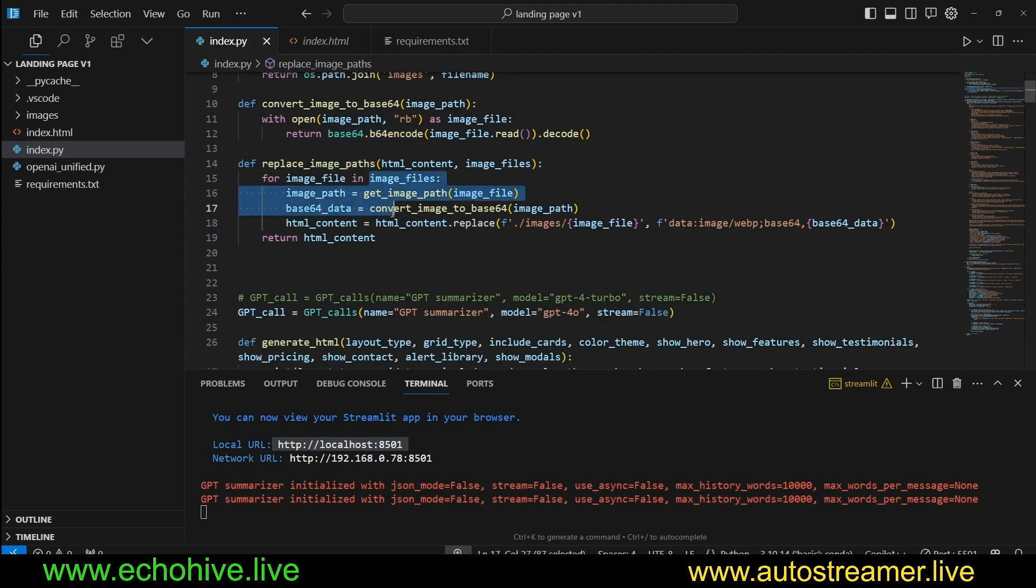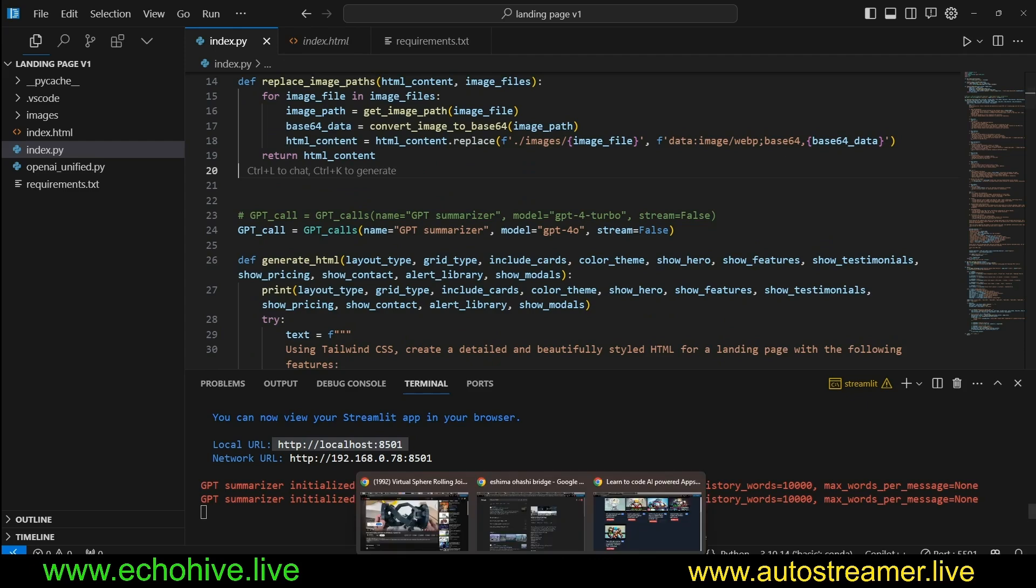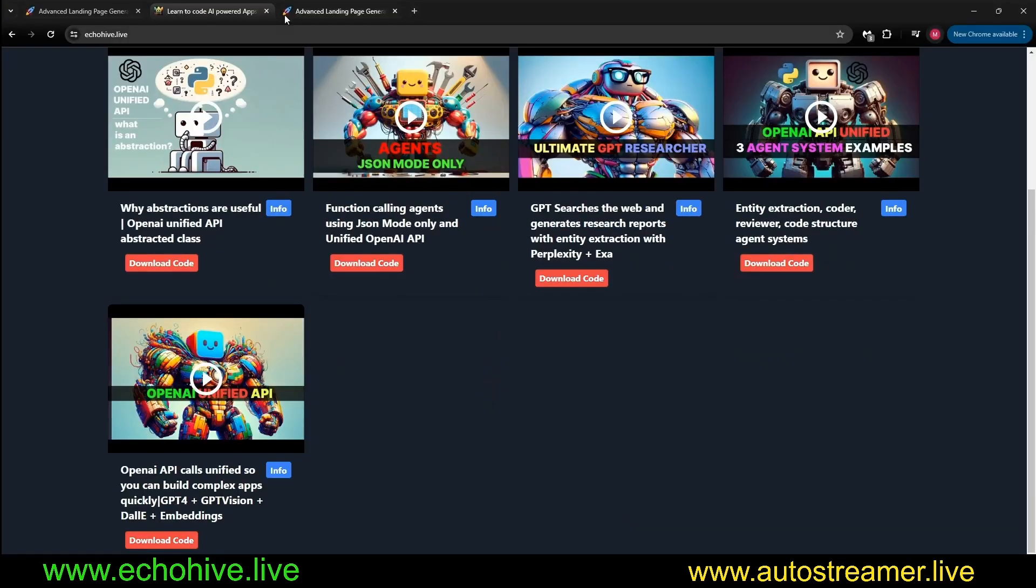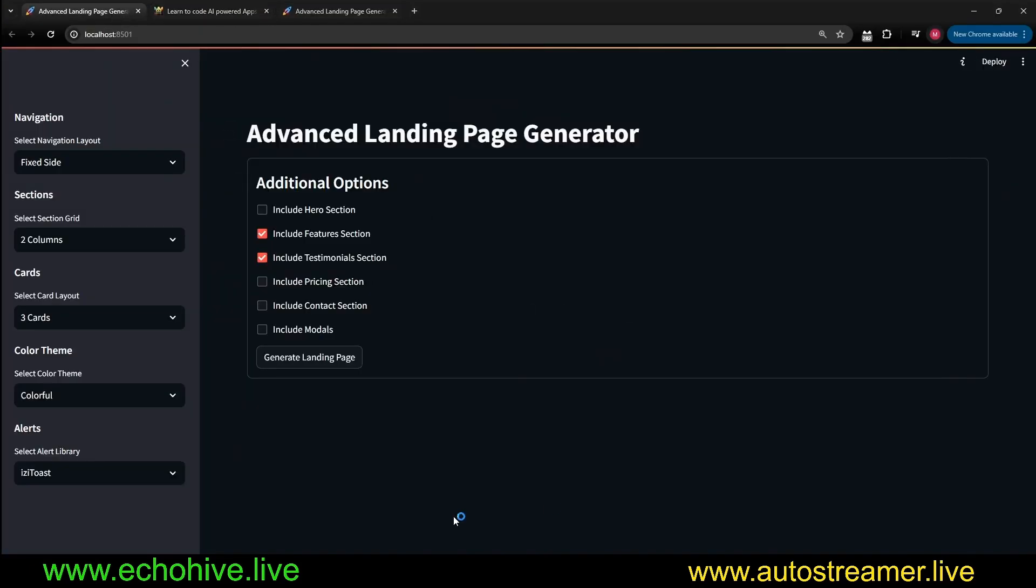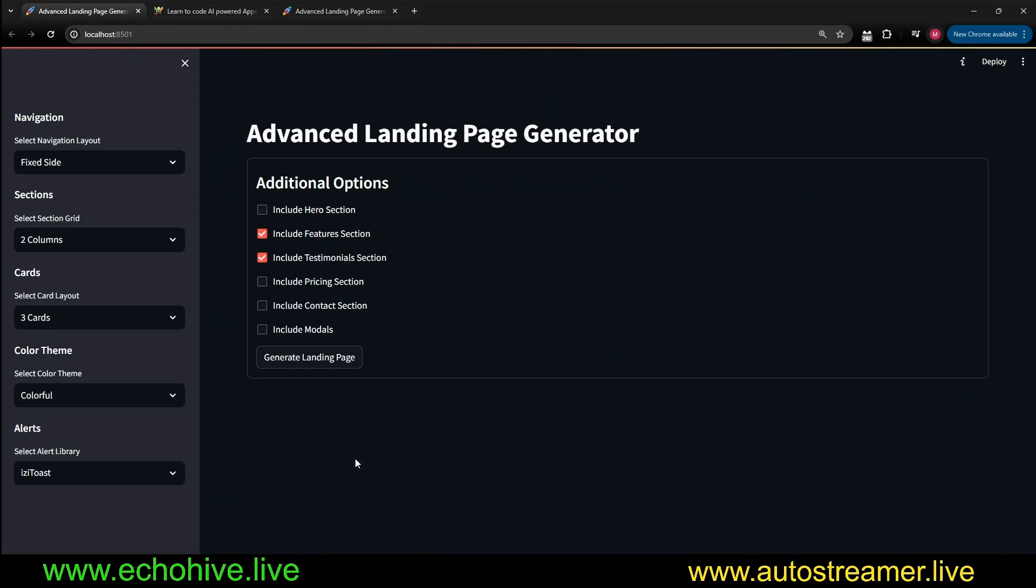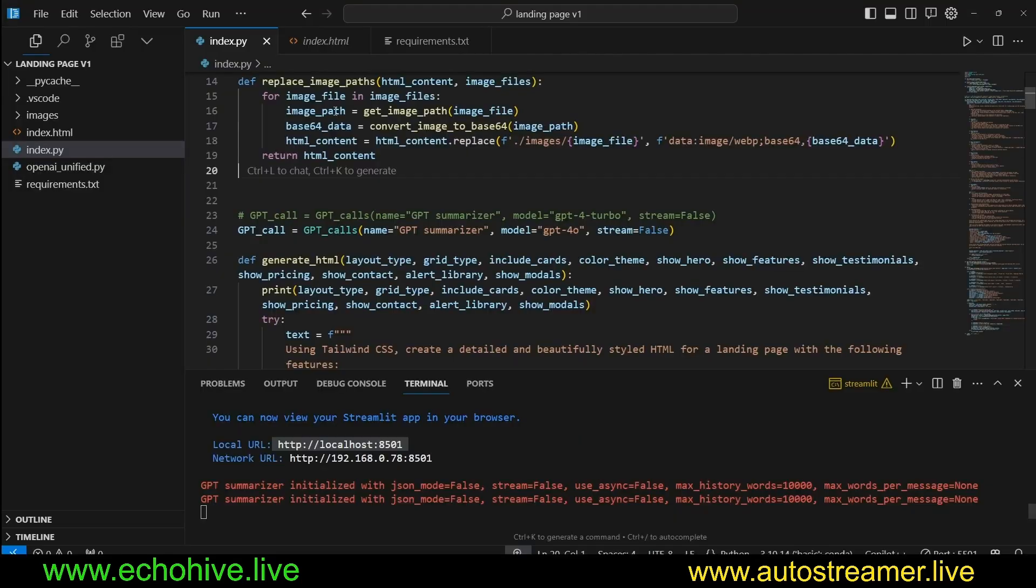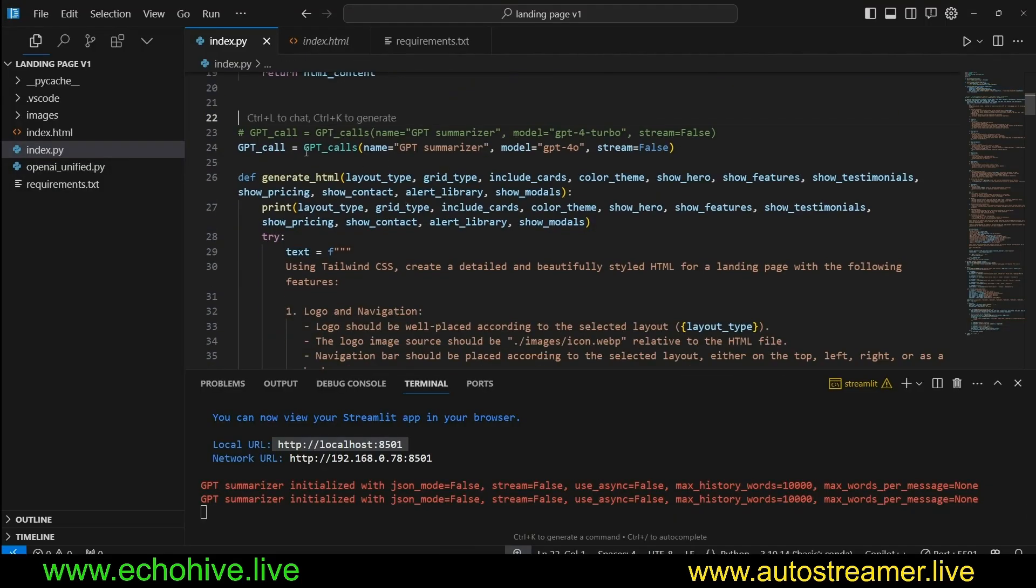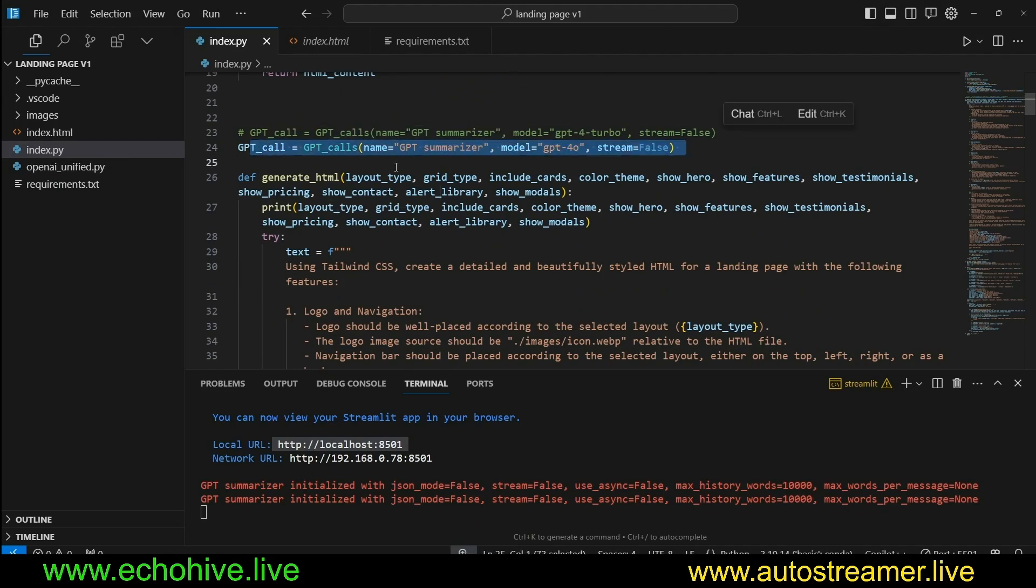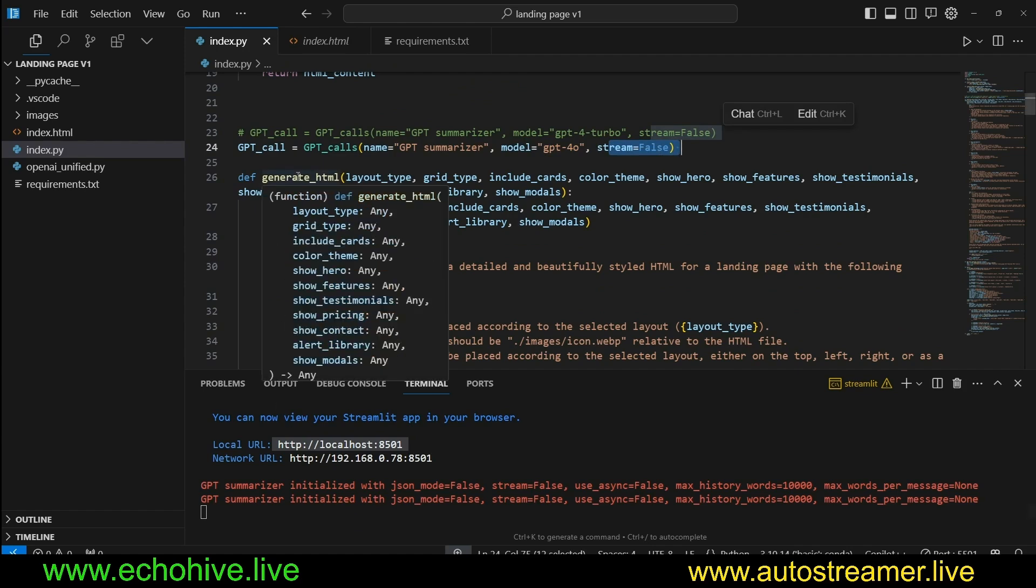This is only necessary for Streamlit, because we are trying to, as we've seen before, display the HTML page on the Streamlit web app using iframe, and that's why we actually have to do these image path translations. But other than that, we initialize our GPT calls with the model GPT-4.0, and we set streaming to false, so we don't get to see the model output. If you set this to true, you will.